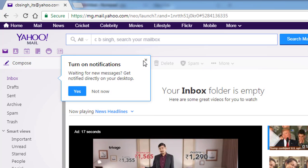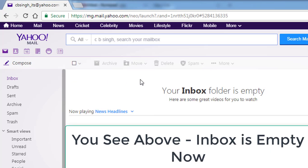Now you can see that my inbox is empty — there is nothing inside and no mails are there. All the mails of the inbox have been deleted. This is the way you can delete all the mails from your Yahoo Mail. In this way you can delete all your mails. Thank you very much for watching this video. If you have any questions or doubts, put your comments below and I will try to reply as soon as possible. Thank you.